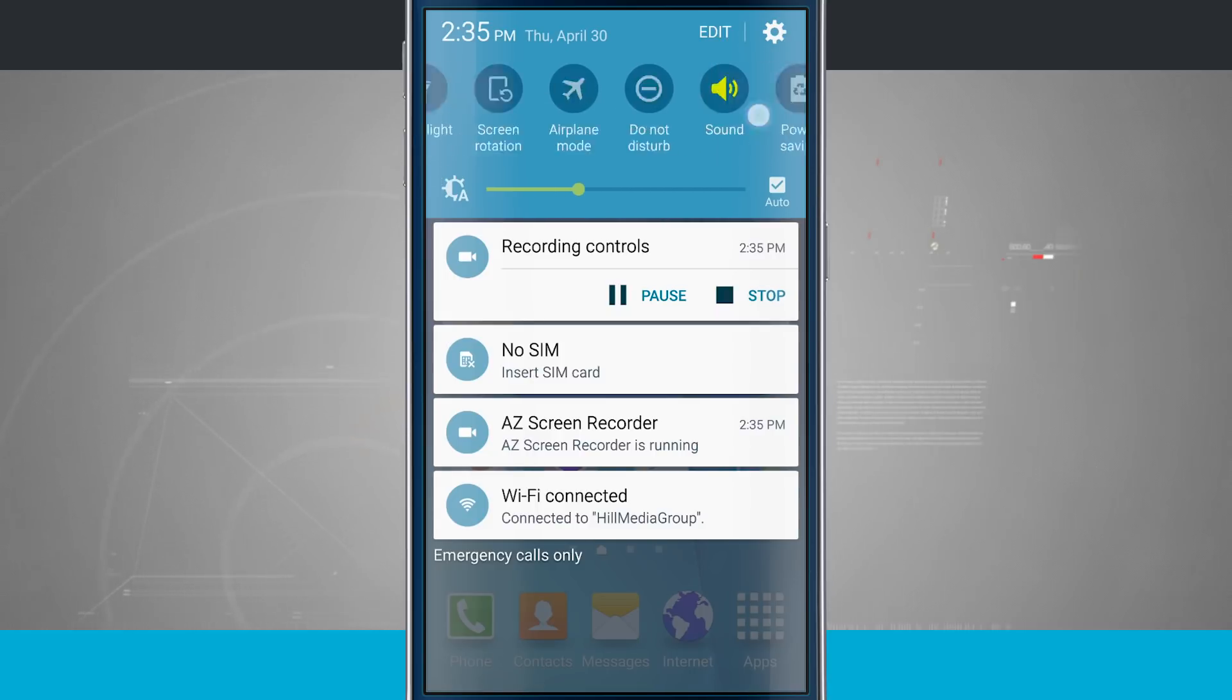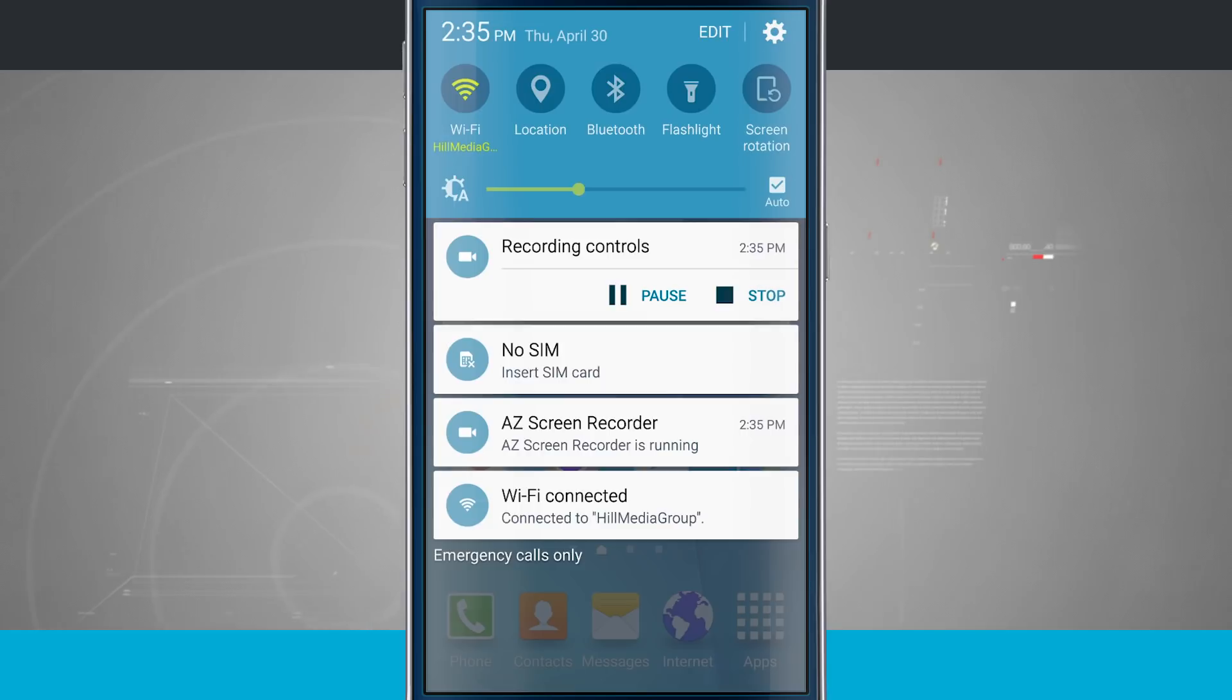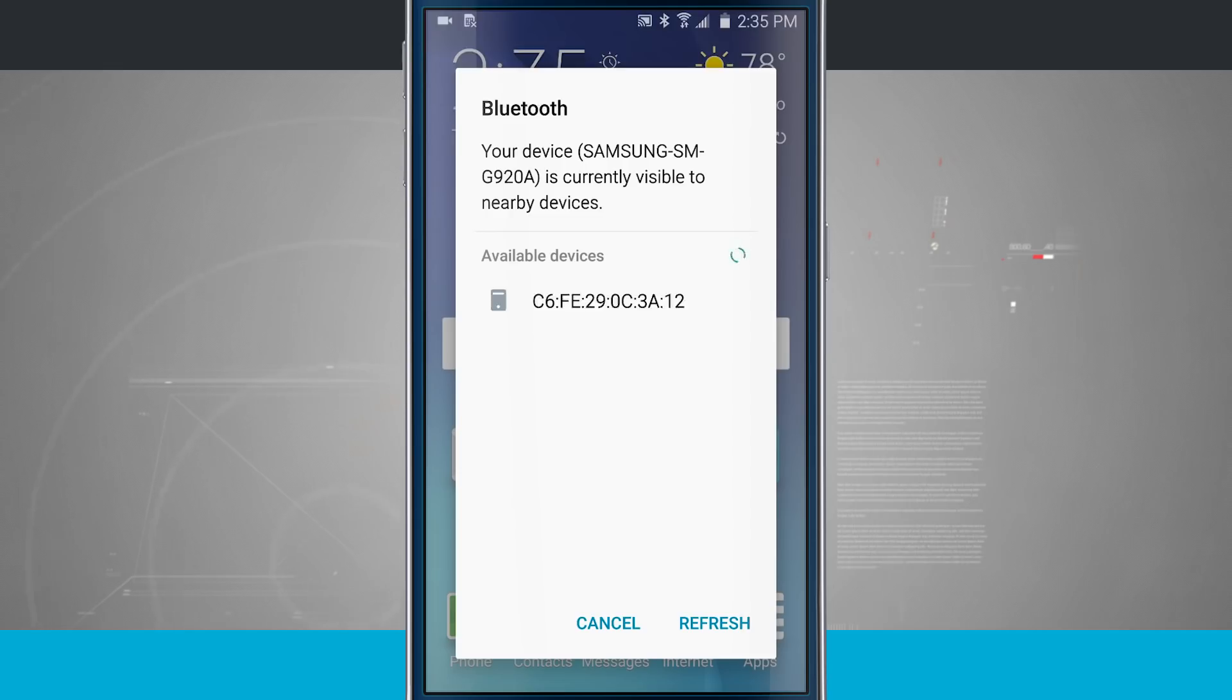I can swipe through these and these are called quick toggles. So if I quickly wanted to turn Bluetooth on, tap Bluetooth, it lights up green letting me know that Bluetooth is on.